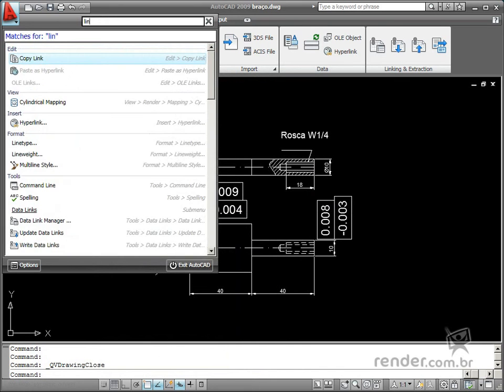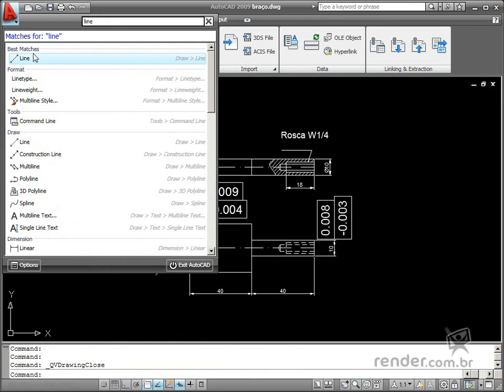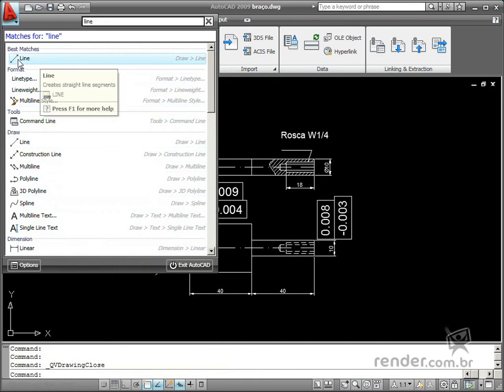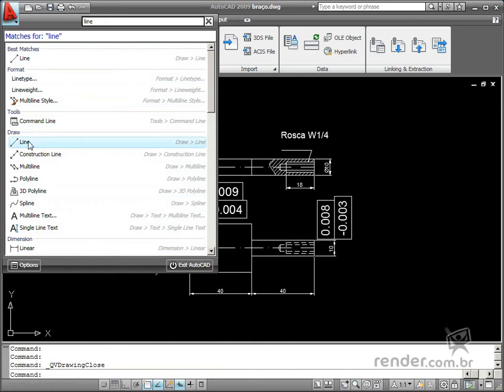Then as you type, AutoText suggestions will be displayed on the menu browser. This makes it quicker and easier to find a specific command or option in the program.